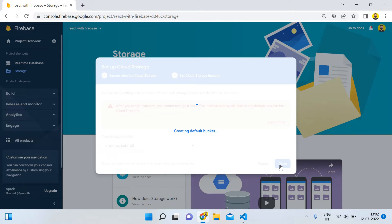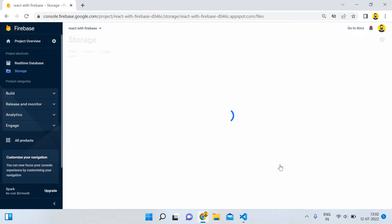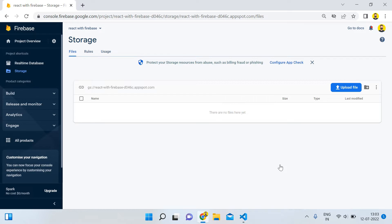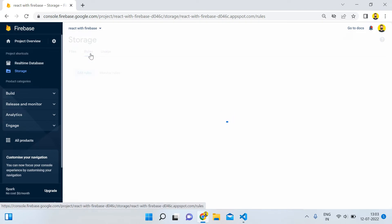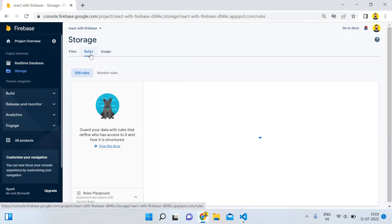We will simply change the storage rules, because if you do not change the rules you will not be able to insert any images into the bucket. We are just learning React.js so this is for testing purposes. When you make a real live website, you should make those rules authenticated. I will also show you in upcoming tutorials how to perform an authentication system with React.js and Firebase — email auth, Google auth, and all those functionalities, step by step.